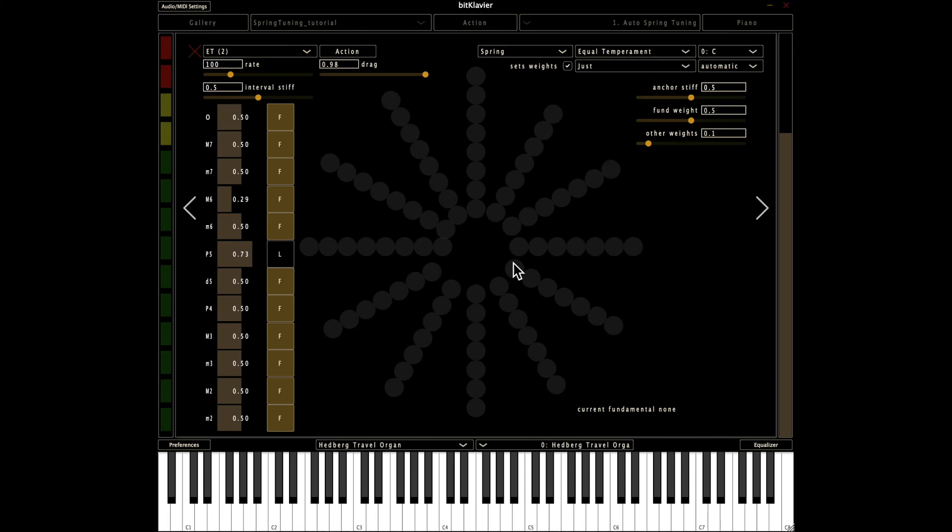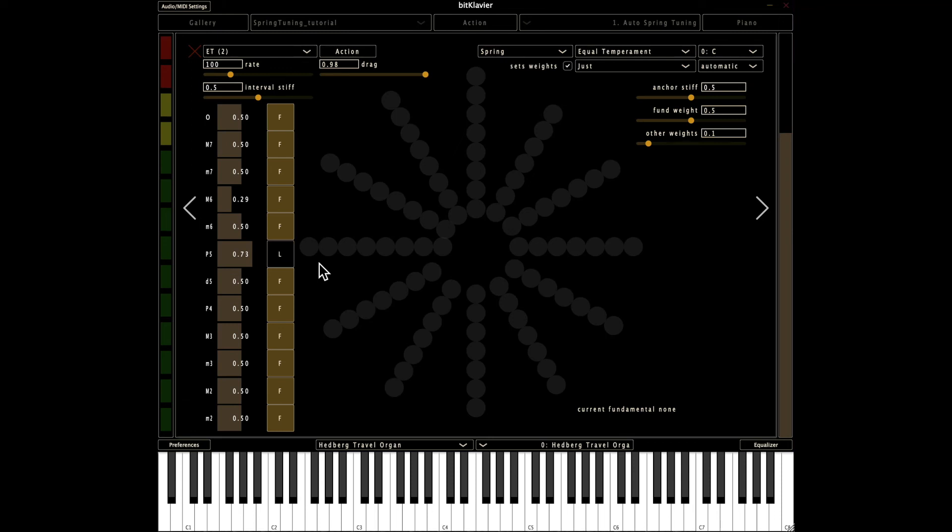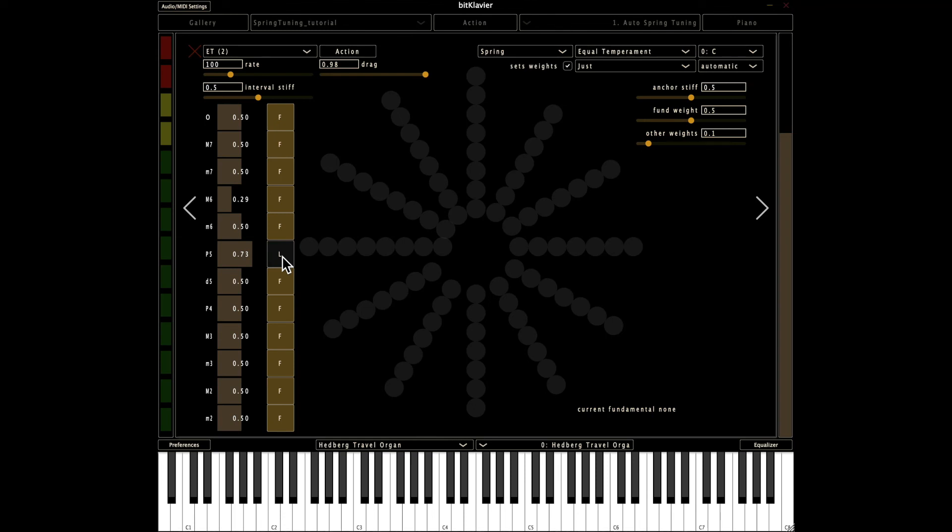So one last little bit of information you might have noticed through these little buttons here, and one of them is different than the others. And the idea here is that, well, maybe we want to mix and match whether some of these spring lengths are set via the fundamental or whether they're set locally, sort of like the original basic way of spring tuning, where it doesn't really care about a fundamental.